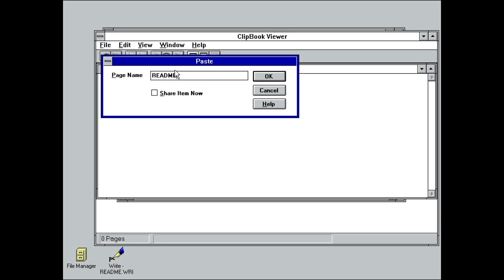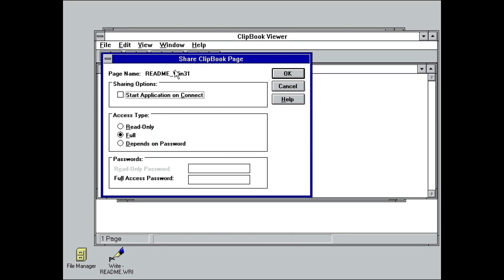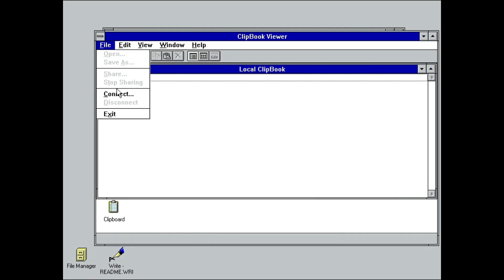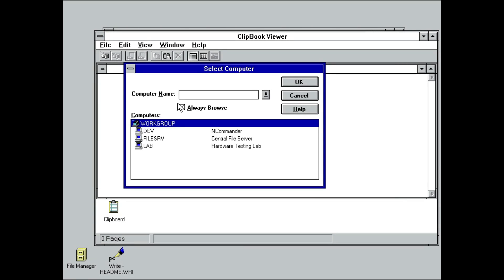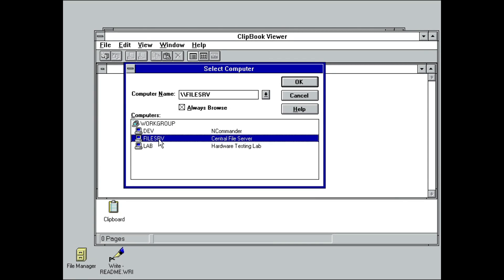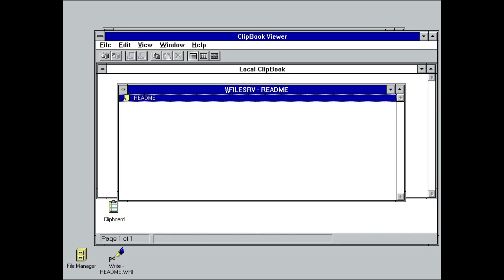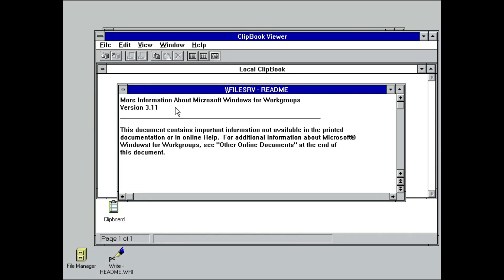However, there is now the Clipbook, which lets you store multiple snippets in one place. The network bit comes into play from the fact that you could share multiple Clipbooks over the network, creating a de facto database of knowledge.